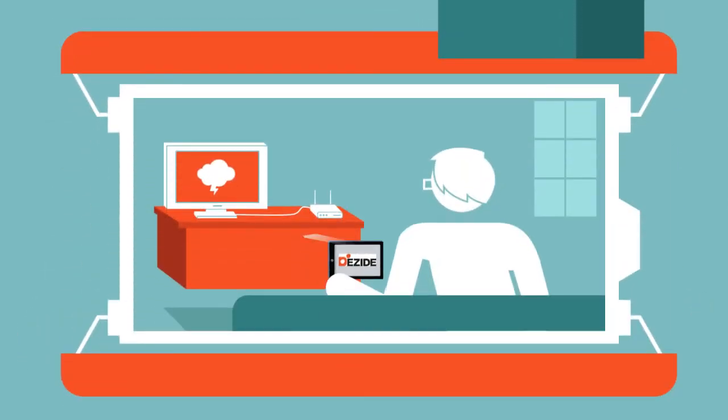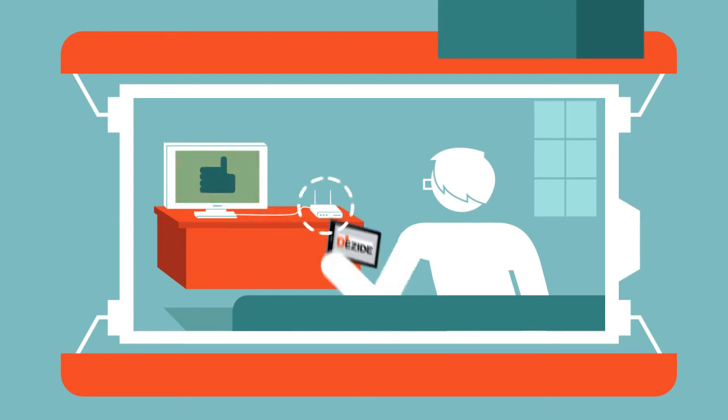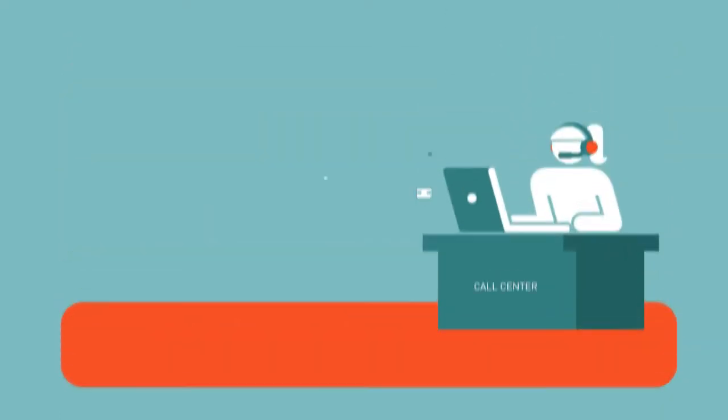Dezide offers a self-service tool so you can solve problems on your own, with the help of data from our system, via the web, your smartphone, or our call center.